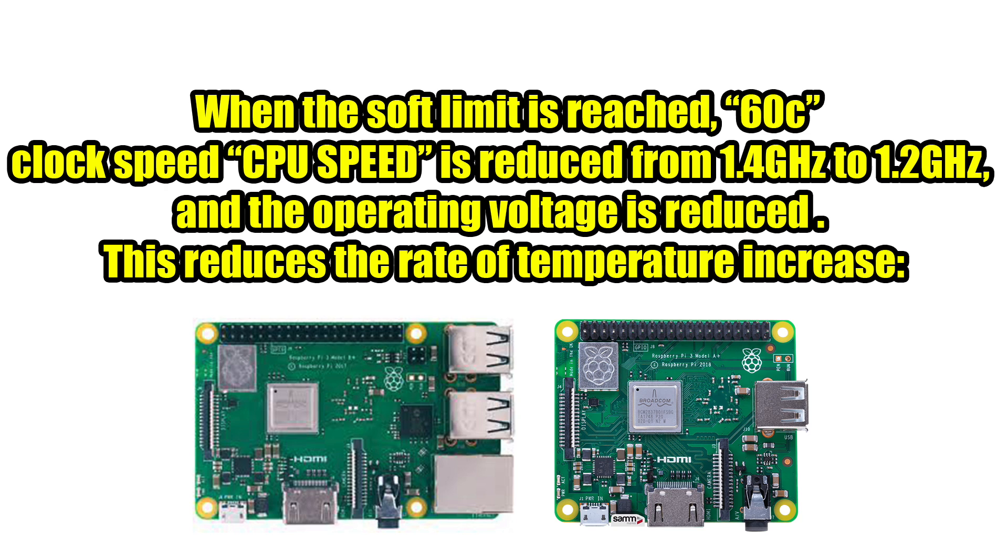When the soft temp limit is reached at 60 degrees Celsius, the clock speed of your CPU is reduced from 1.4 gigahertz to 1.2. That's 200 megahertz right off the top there.